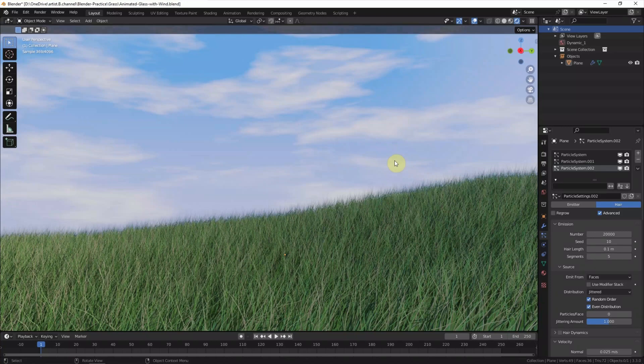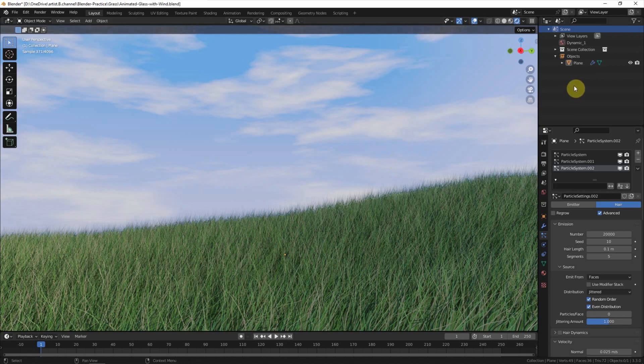This is a scene we built before. We have added grass on a plane using a particle system. We can find this video in this channel.